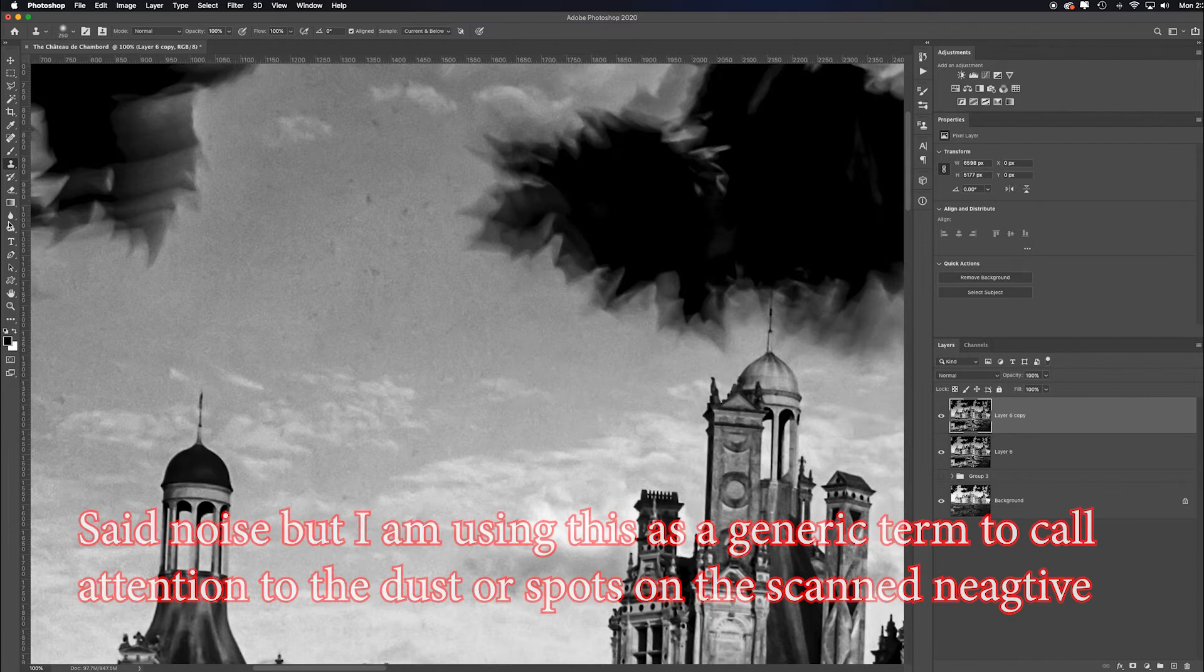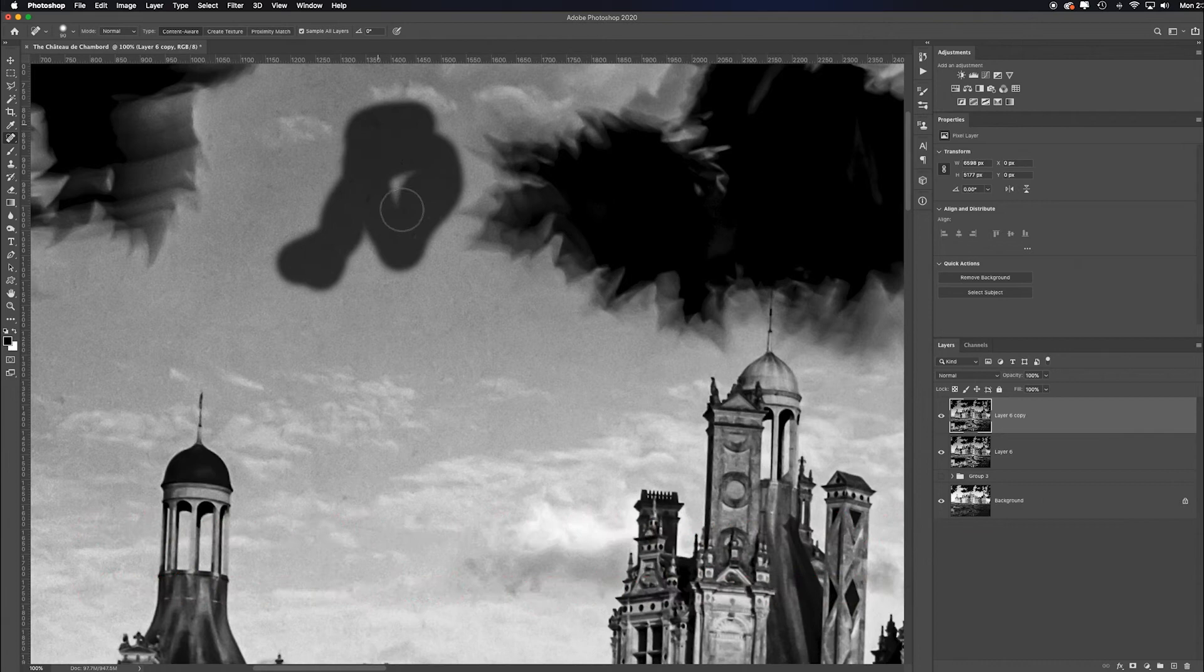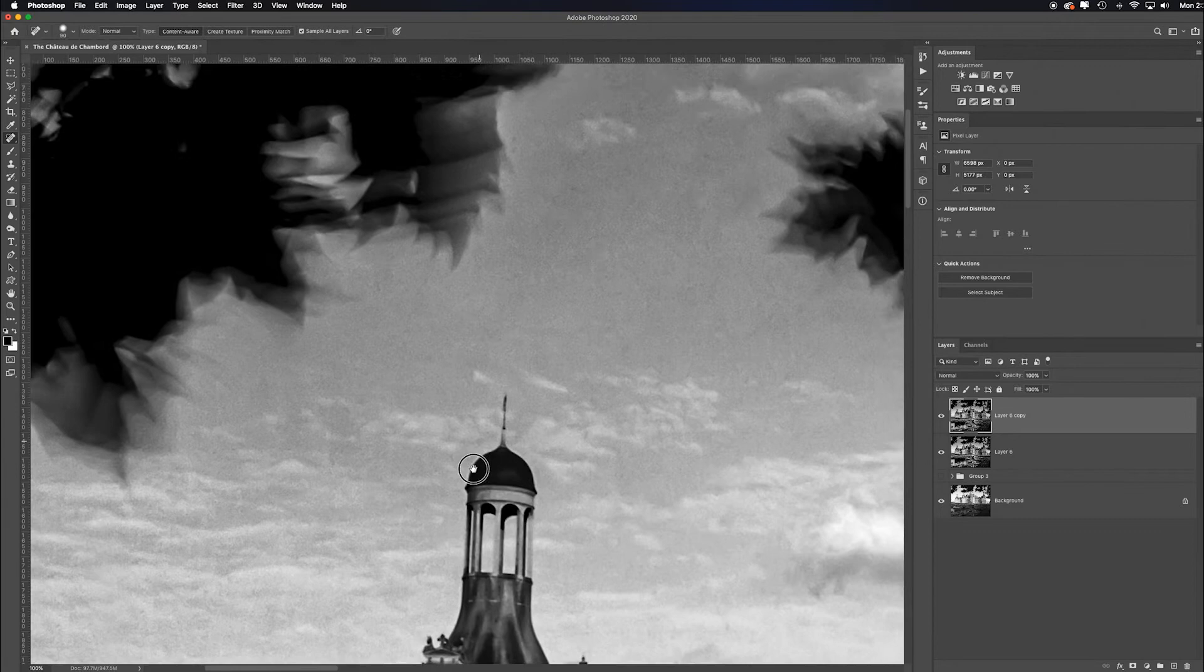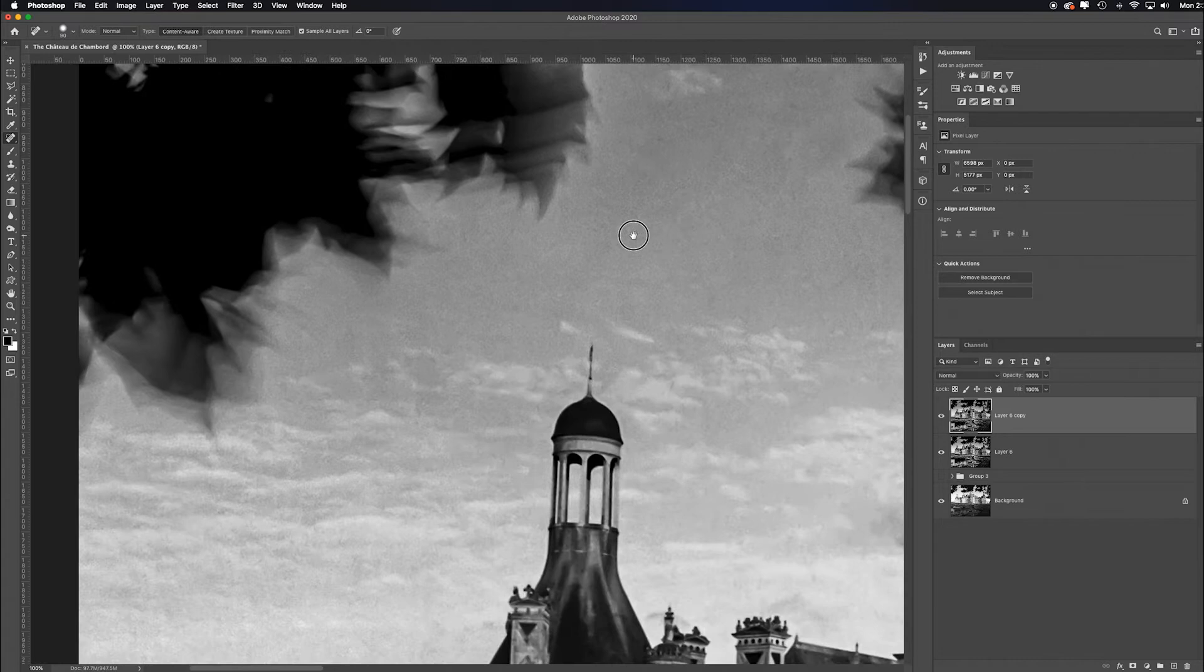And again, I would only spend time on this if it were a portfolio quality image, something I'm wanting to look stellar, the big print for a client, you know, a big canvas print. But again, if it was one of my signature images on my website, which this is one of my favorite images and I would go in and it's like, I don't even know what that is, but I find it distracting. I would minimize it or remove it.